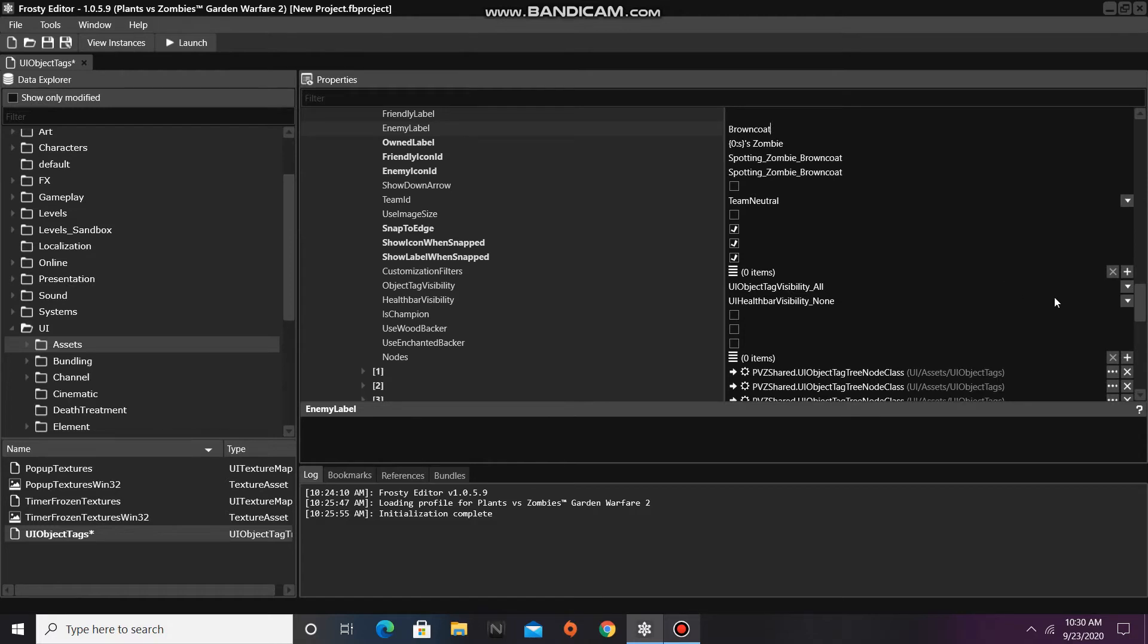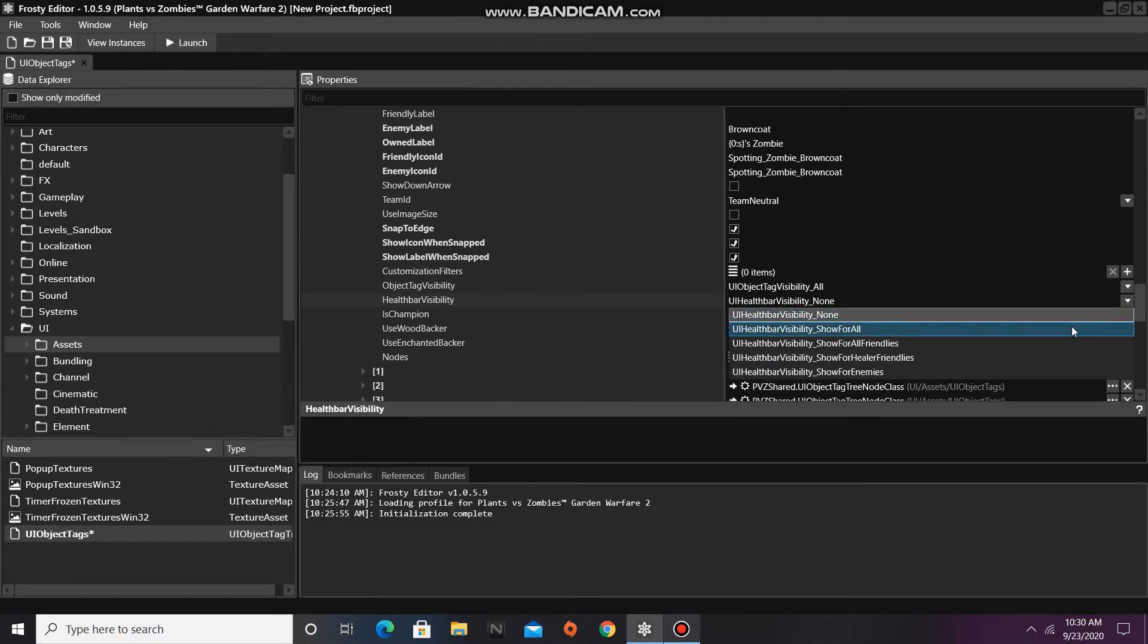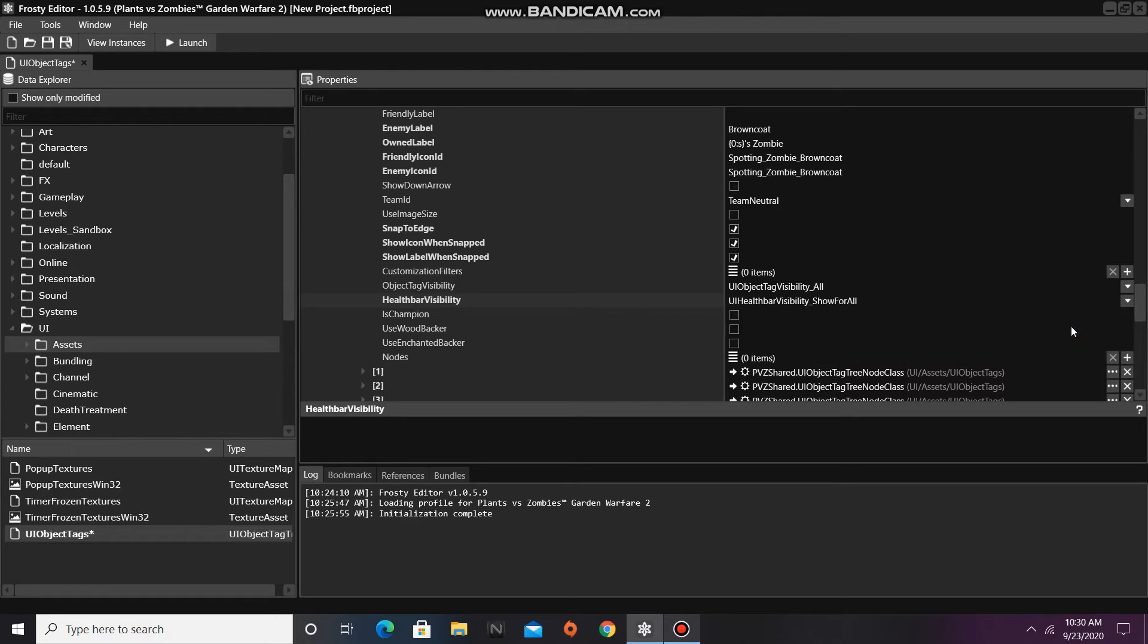Lastly, I'm going to change his health bar visibility to UI health bar visibility show for all. This will make it so that players on both teams can see the Browncoat's health bar.